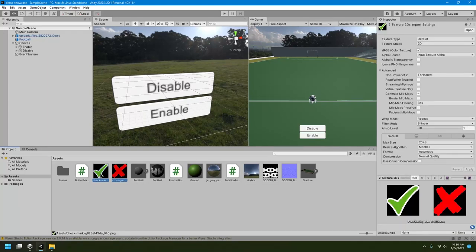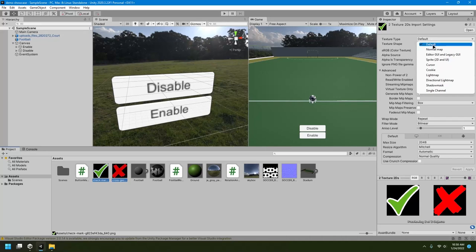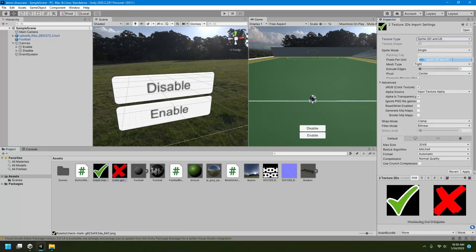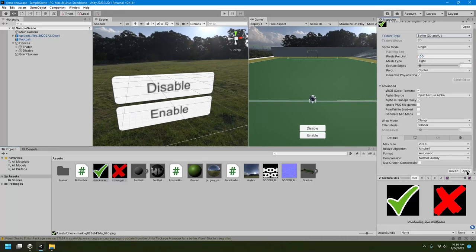Just select the images that you want to be applied on any UI. This is an important step. After selecting the images, on the right-hand side in the inspector tab, you have to change this texture type from default to Sprite 2D and UI. After doing that, you can come down and hit the apply button.